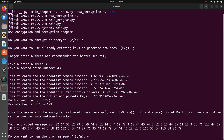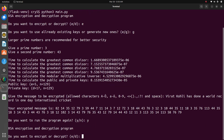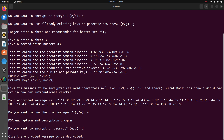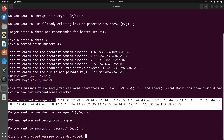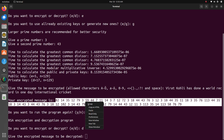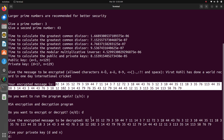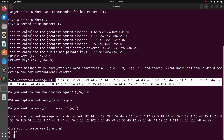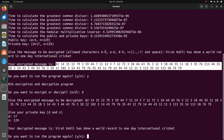We want to continue, so it asks encrypt or decrypt — we want to decrypt. Remember that the private key is used to decrypt. It asks: give the encrypted message to decrypt. I copy the encrypted message and paste it in. Now it asks for the private key — the private key is 17 and 129. The decrypted output is: 'Virat Kohli has done a world record in one day.' Successfully decrypted.